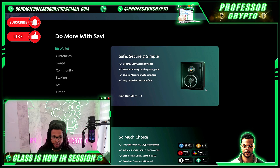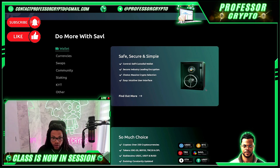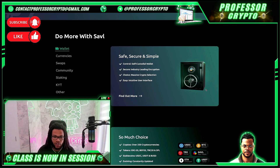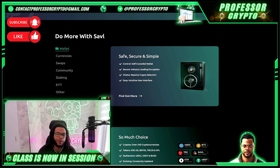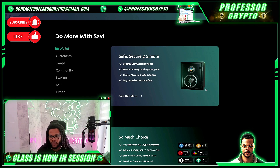Savile also lets users do more with their crypto. Users can use their crypto to purchase over 4,000 goods and services, including Netflix subscriptions, mobile top-ups, travel, and dining at various restaurants. Savile offers staking on Solana, Oasis, and Velas, with potential rewards ranging from 4% to 8% APY. App users can also view their NFTs via the built-in NFT Explorer functionality.